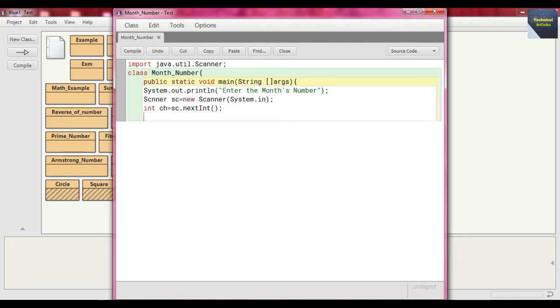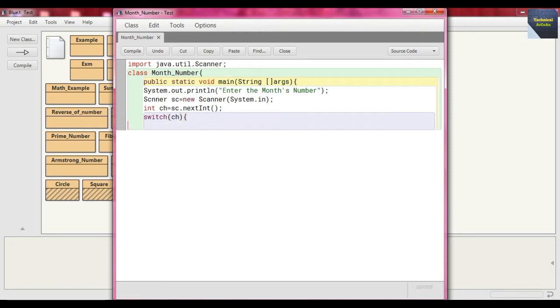Now here we are using the switch case and send ch as its condition.